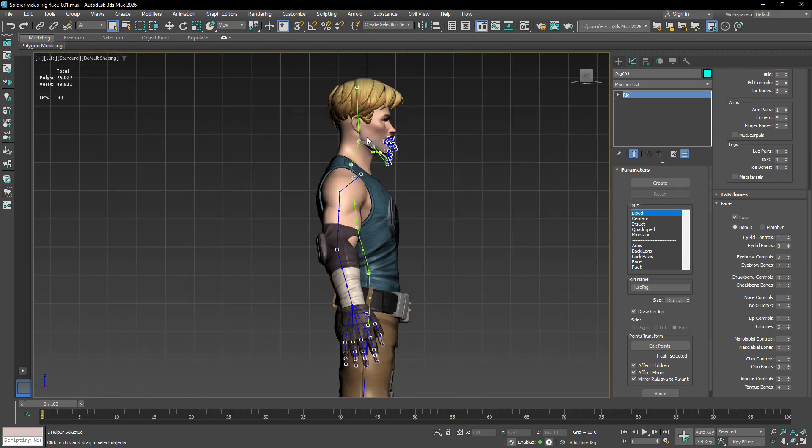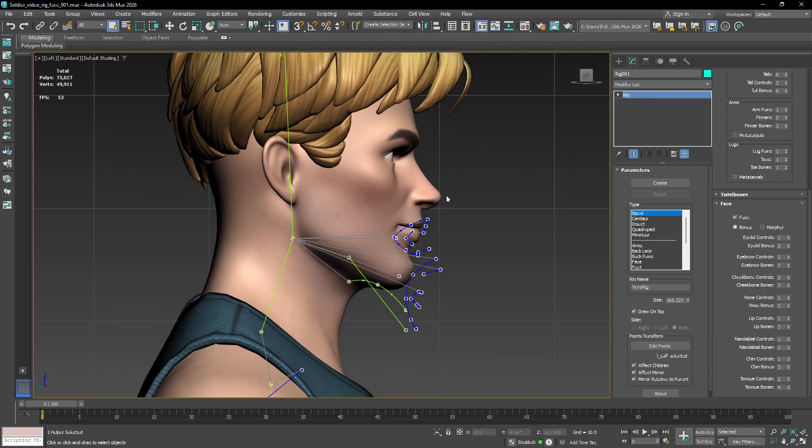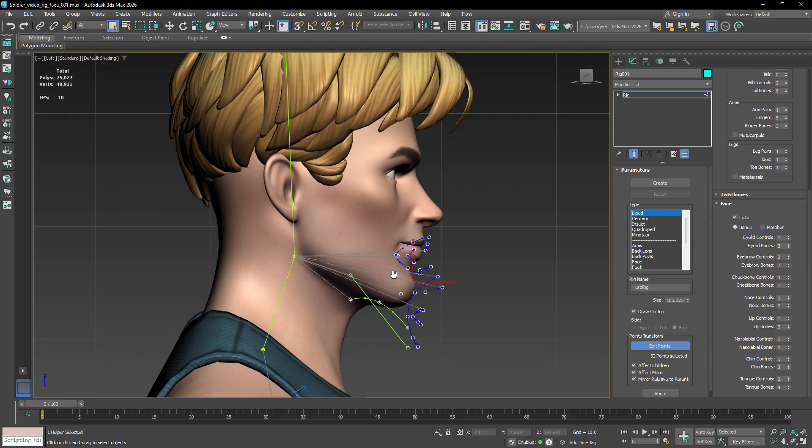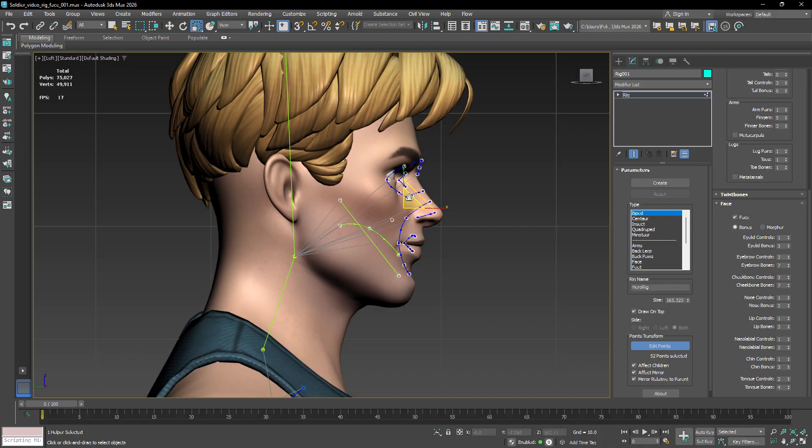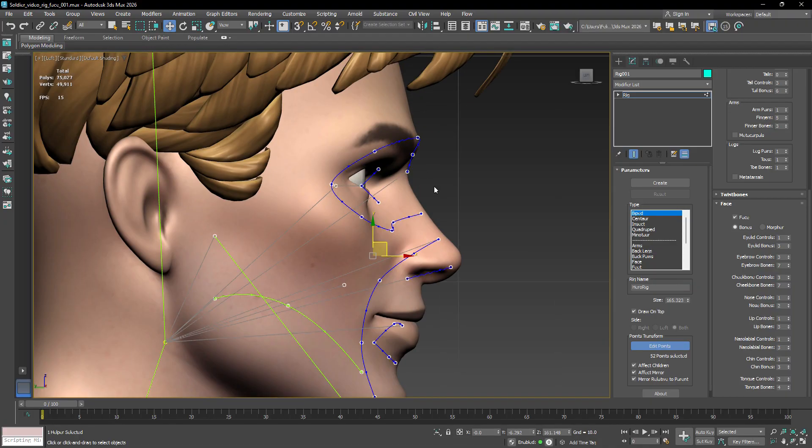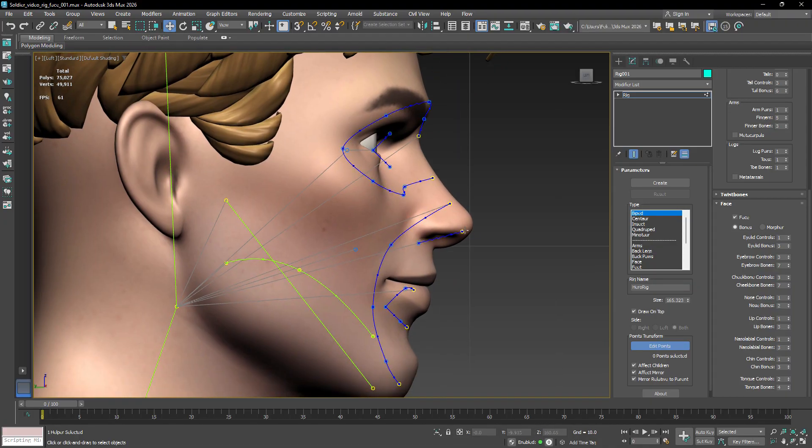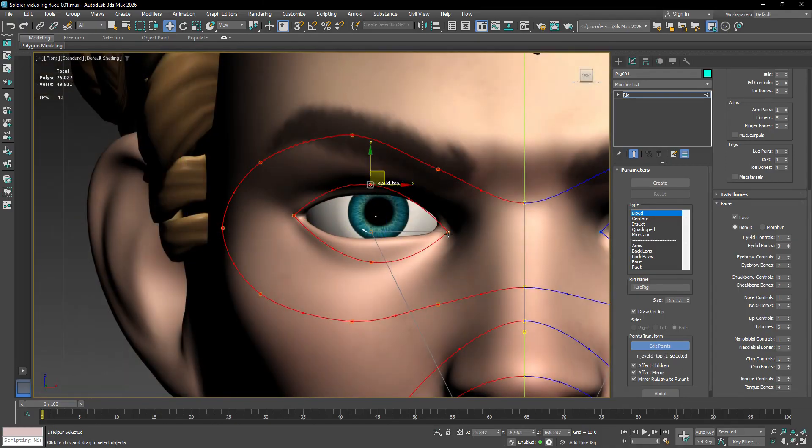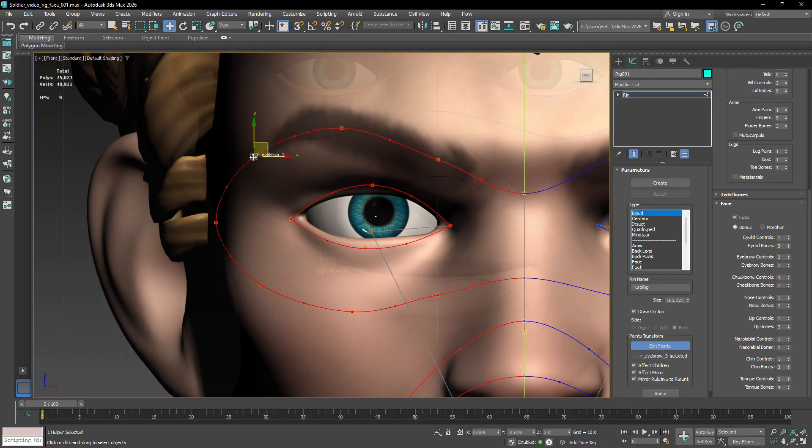Next, press 1 to enter the sub-object mode. Select the template points of the face, and let's match the proportions of the character's mesh. Take your time to ensure the points align accurately with key areas like the eyelids, the eyebrows, and the lips.